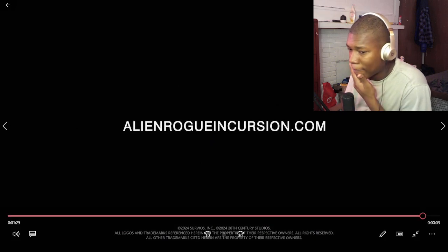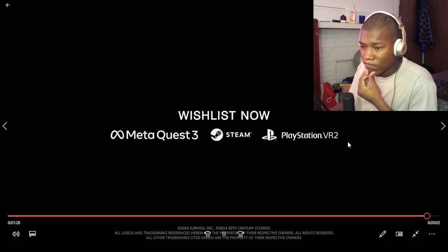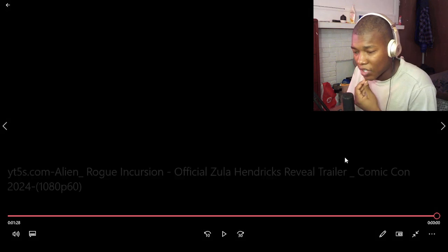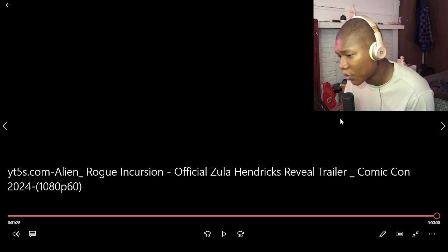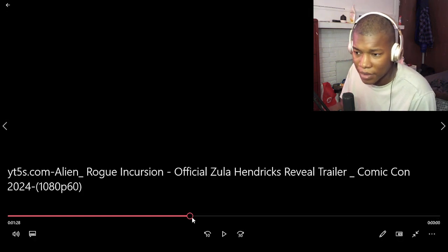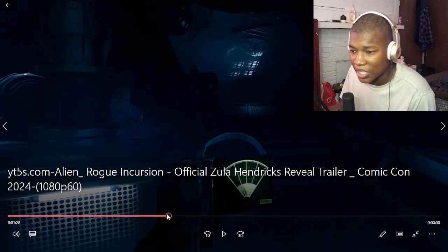See, I can't do that. Meta Quest, PlayStation VR. No, I can't do that. I'm sorry. I'm sorry. Listen.